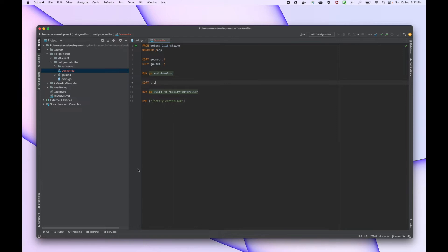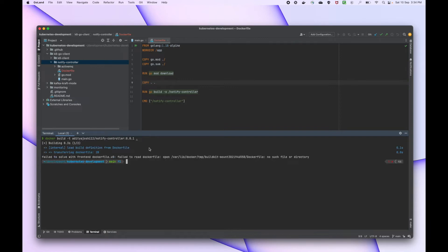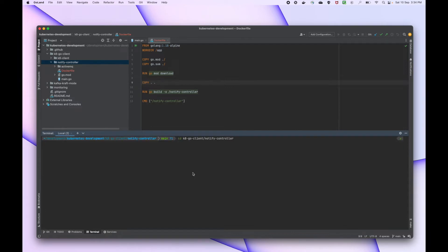This looks fine to me. Now let's build this image and then push it as well. Let me run the docker build command. I need to get into the correct directory, which is the notify-controller directory, and run the docker build from there.